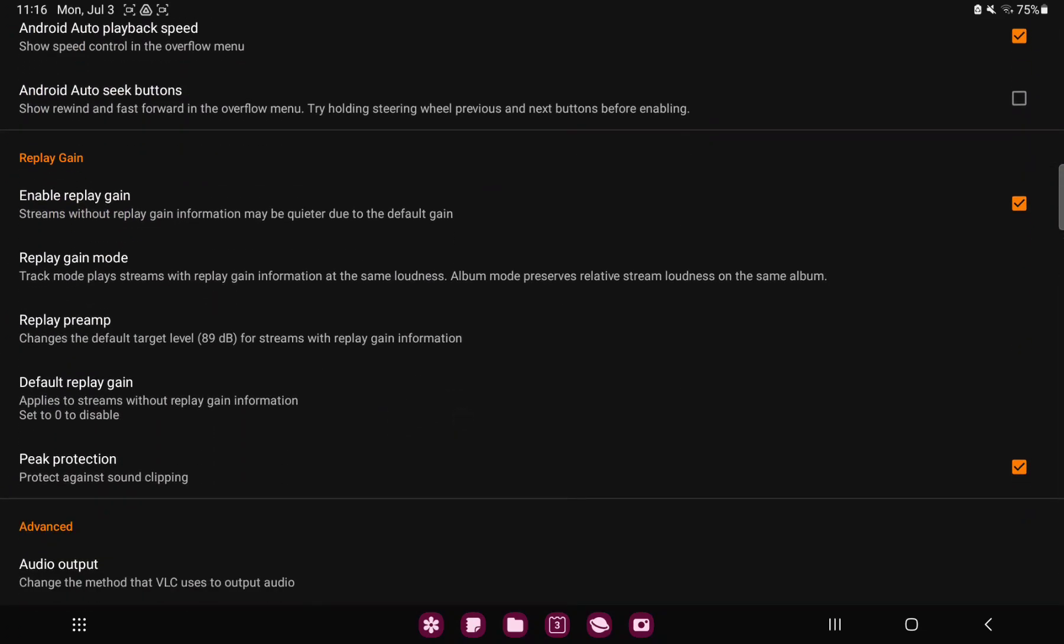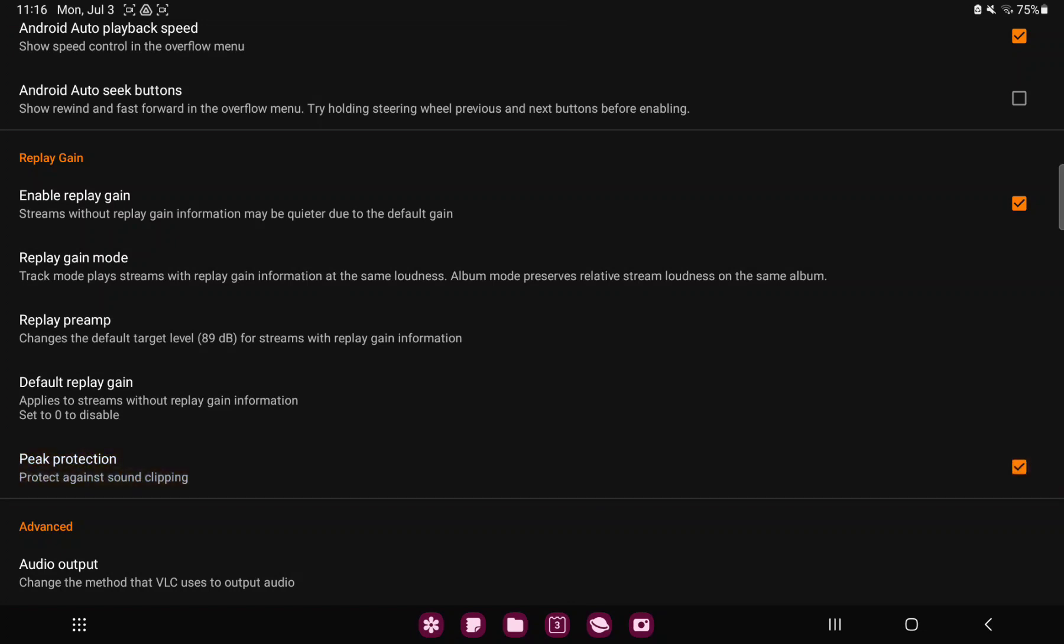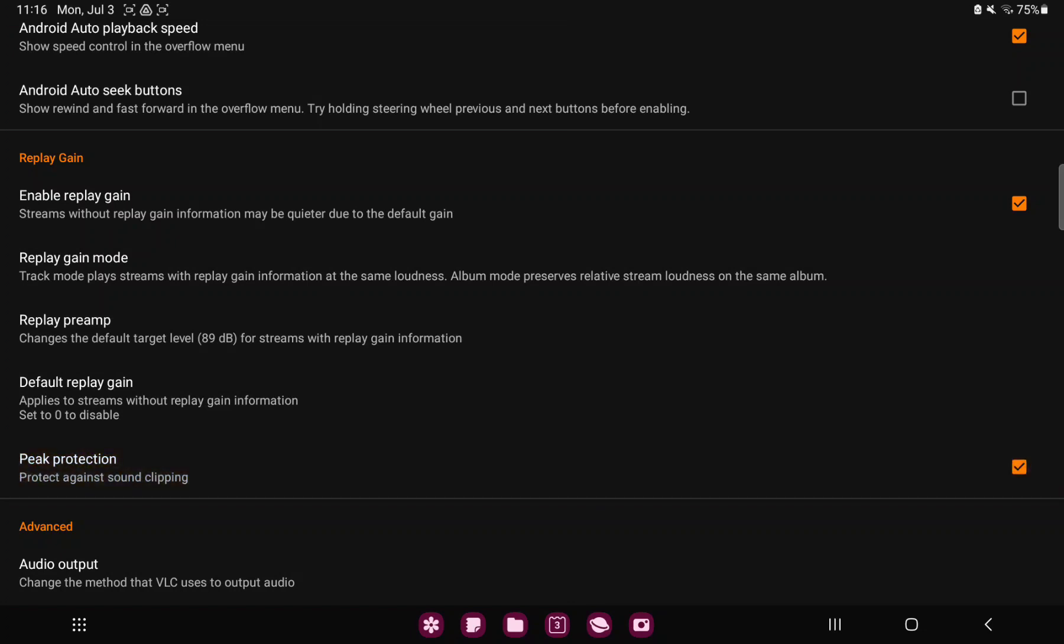In the replay gain function, if the first option is enabled, you can find the peak protection option to protect against sound clipping. If you want to enable it, just click the next square icon and now this function is enabled.